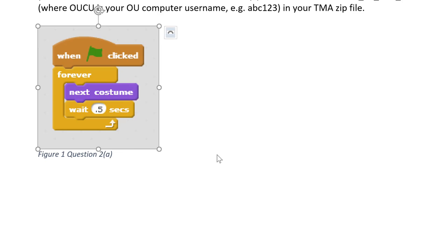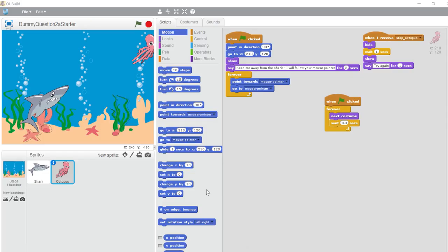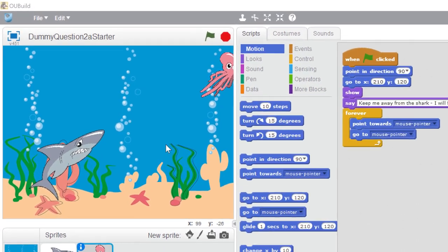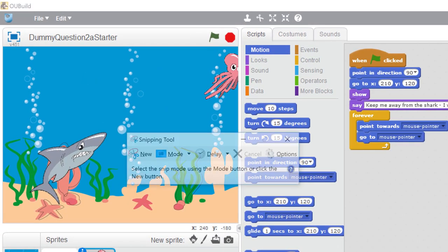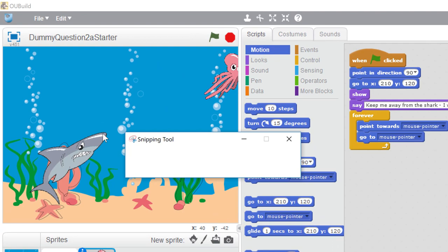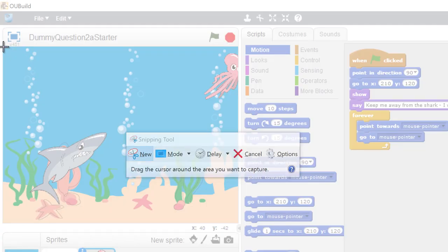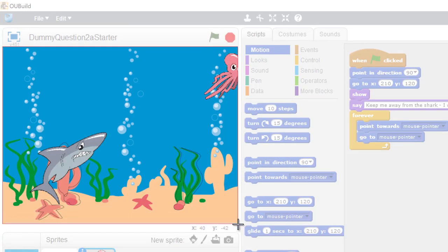If you're asked to include a screenshot of the stage you can right click on the stage and you'll get the option to save the grab for pasting into your TMA. Or once again use the snipping tool.